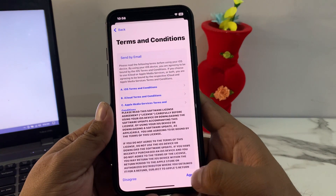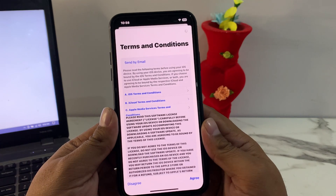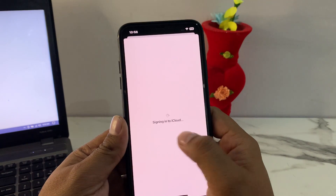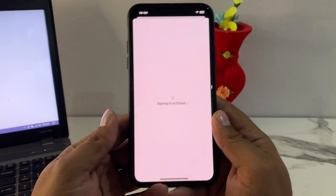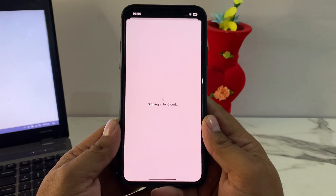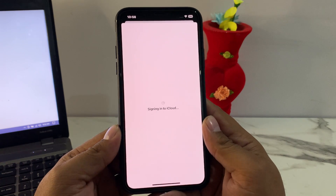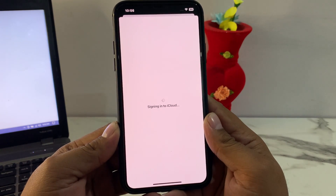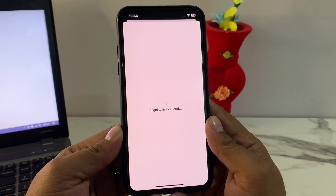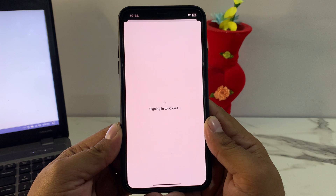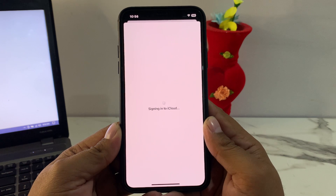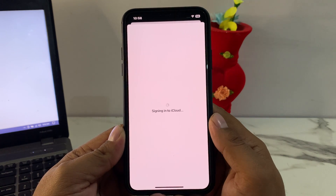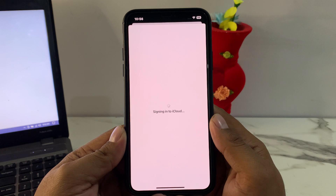Tap on Agree for the Terms and Conditions. It will sign you into iCloud — this may take five to ten seconds. You can see it appears on screen: Sign into iCloud.